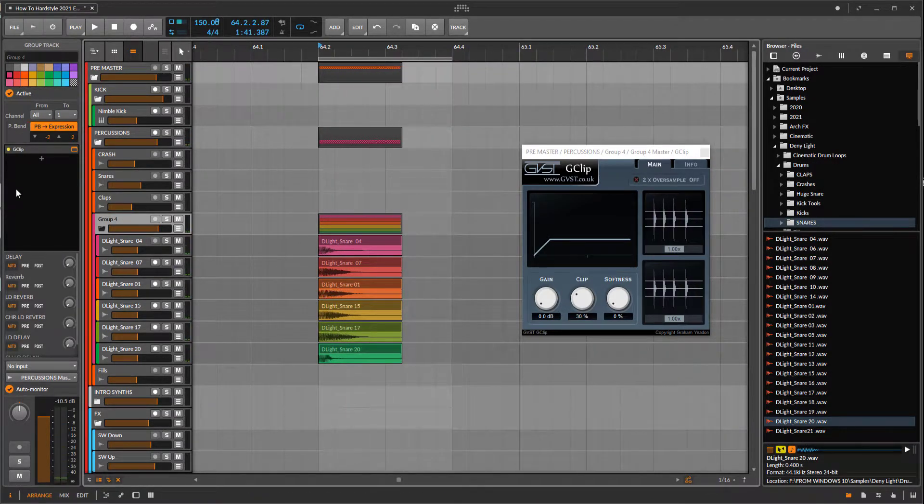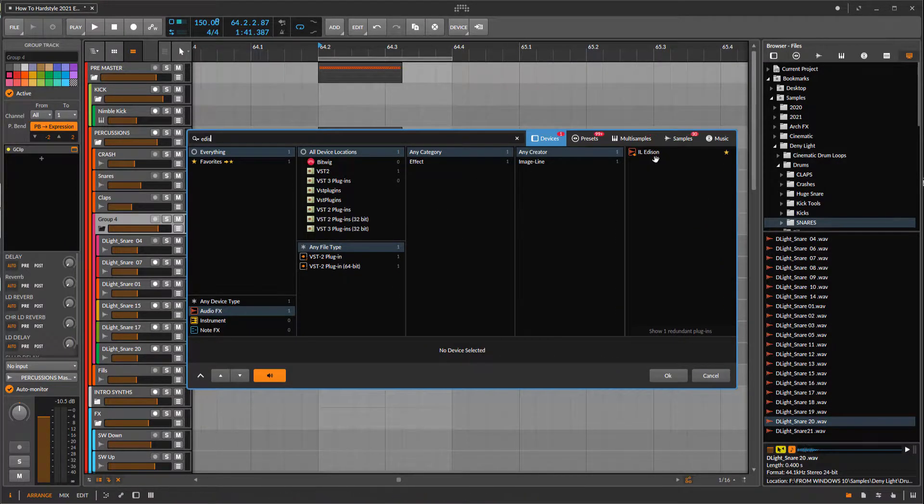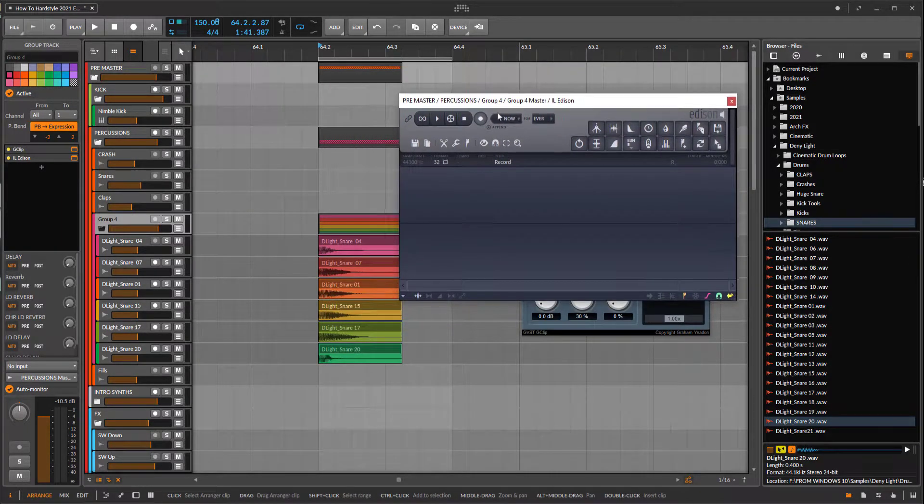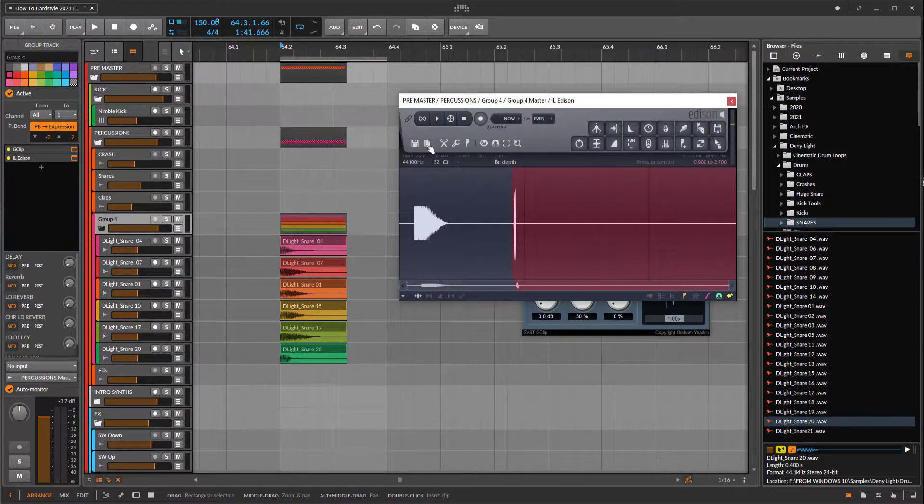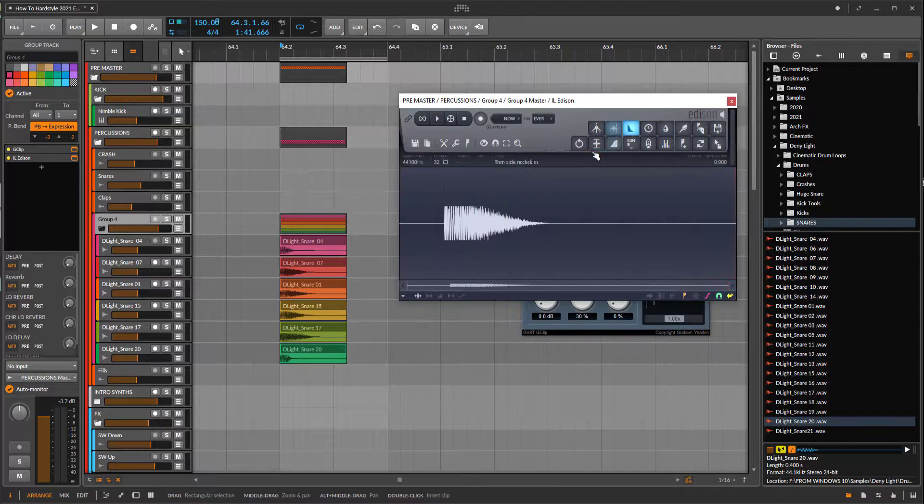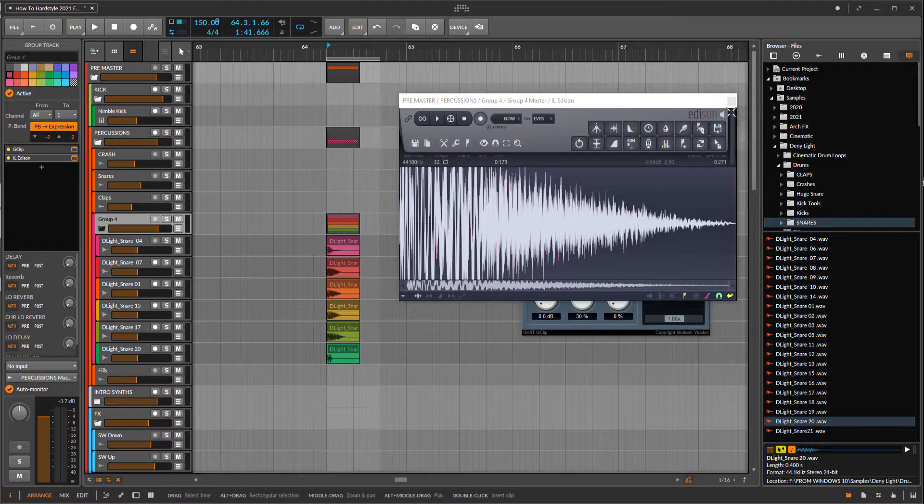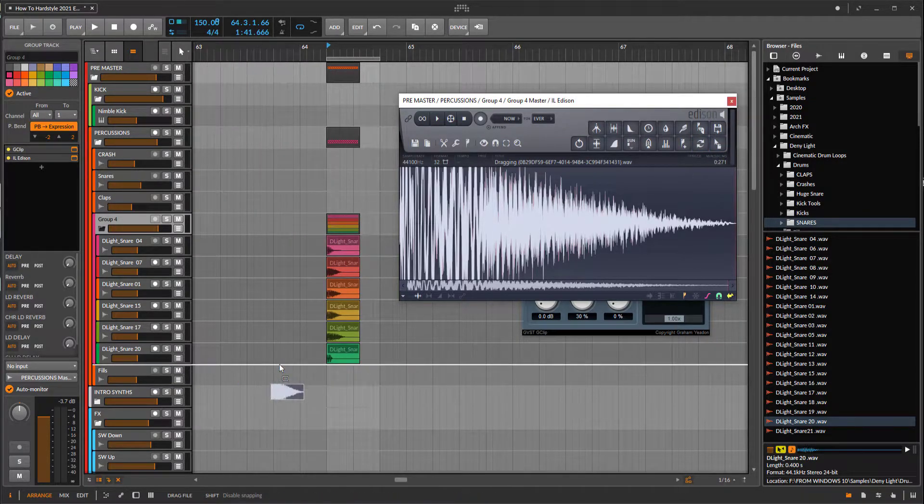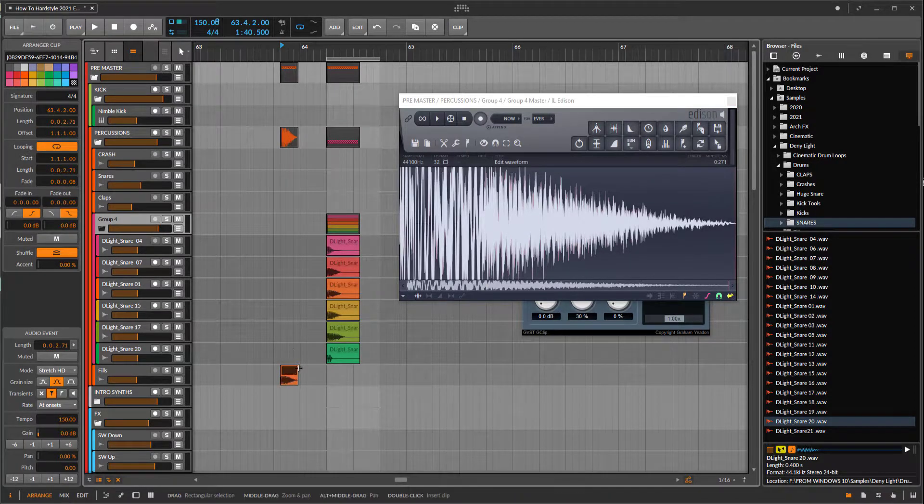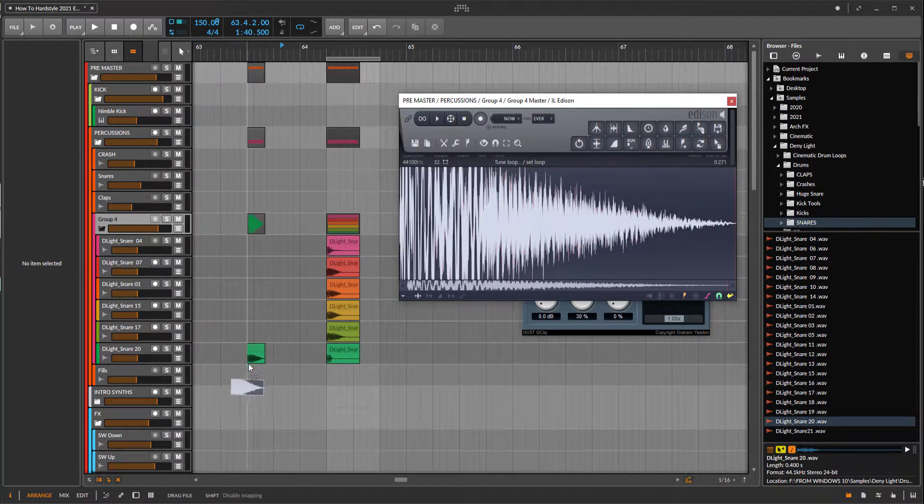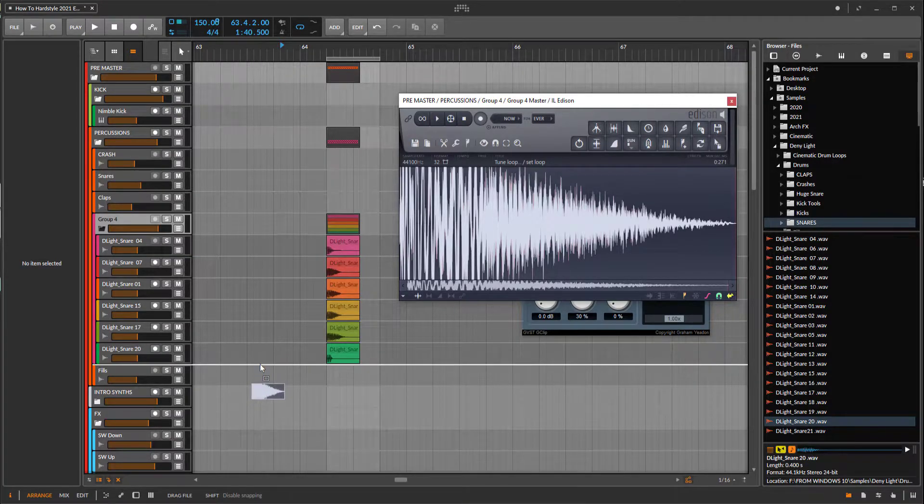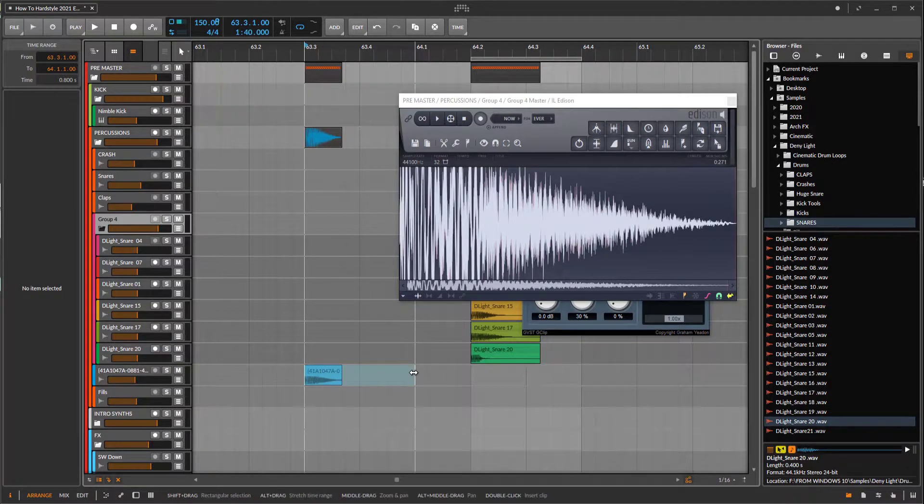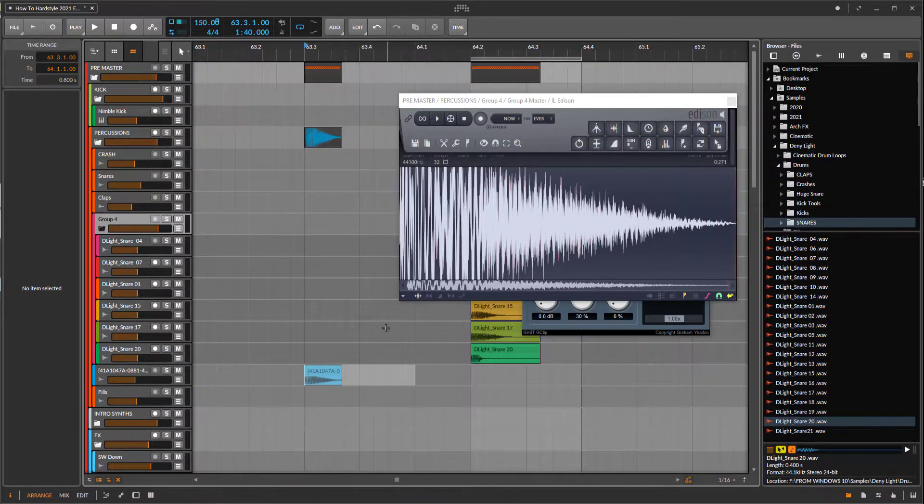Maybe add some gain to them. Okay, now we can bounce, export, or whatever. I use Edison for this, this is from Image-Line from FL Studio. Get rid of this one, normalize, drag into project, low. Oops, one key.